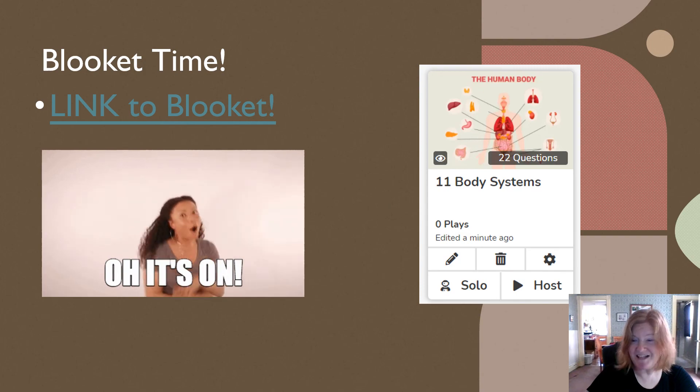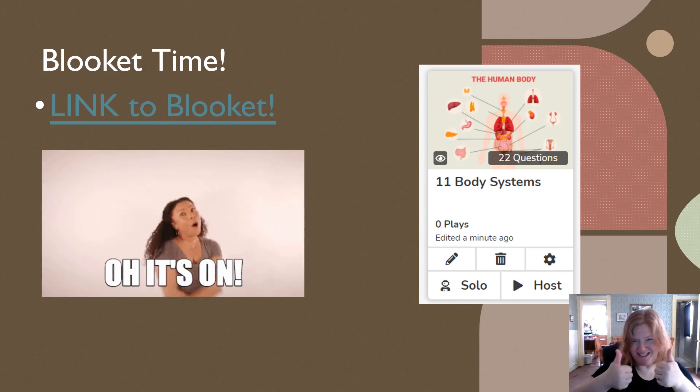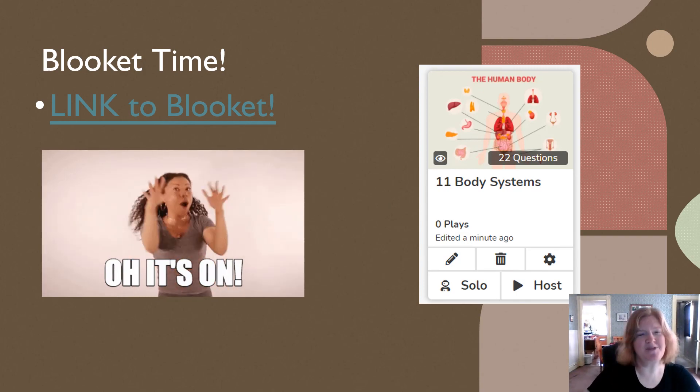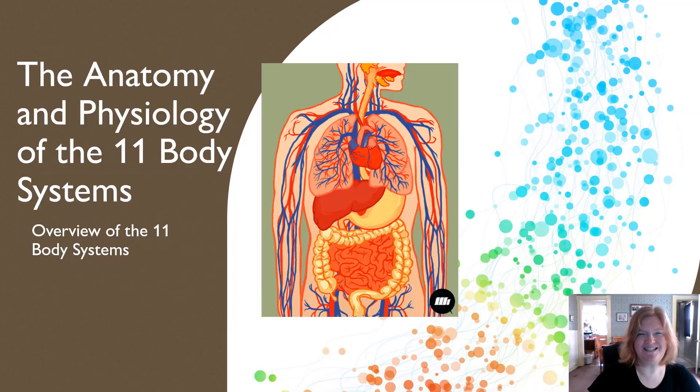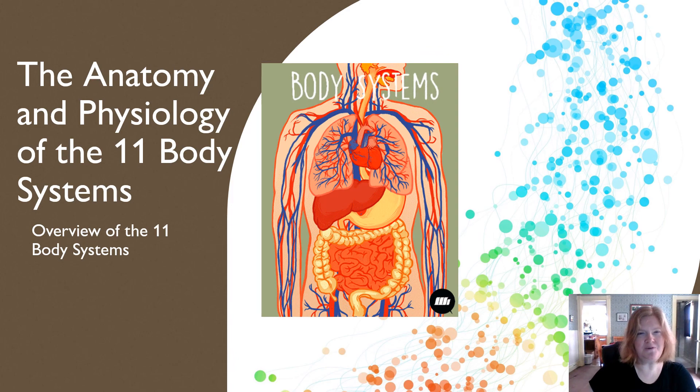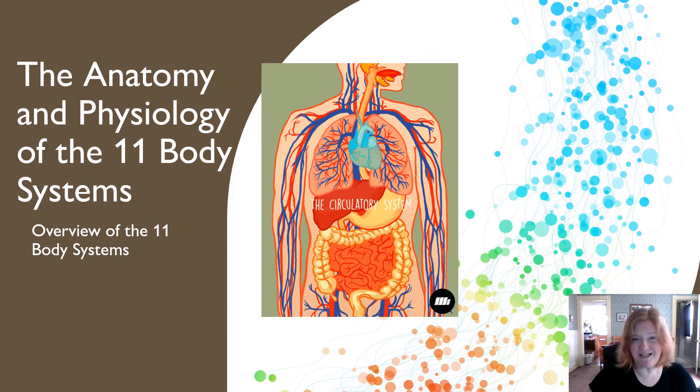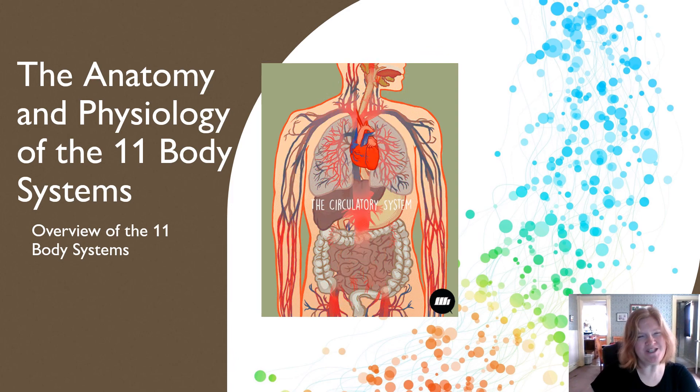In class, we would do a blue kit activity. And so there you have it — an overview of the 11 body systems. Hopefully you learned something new.